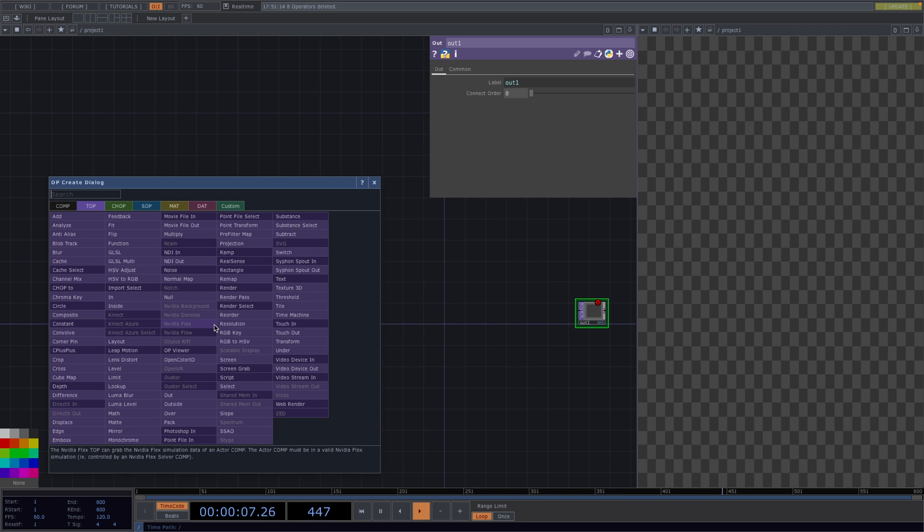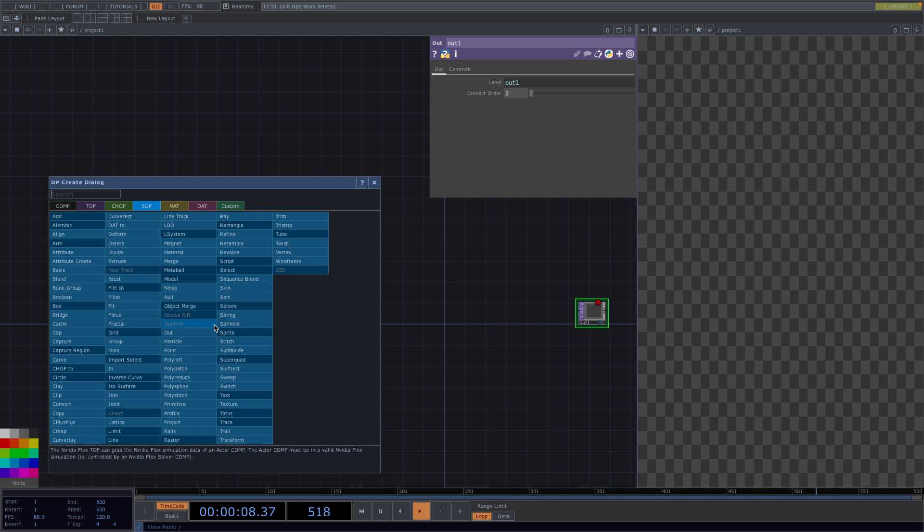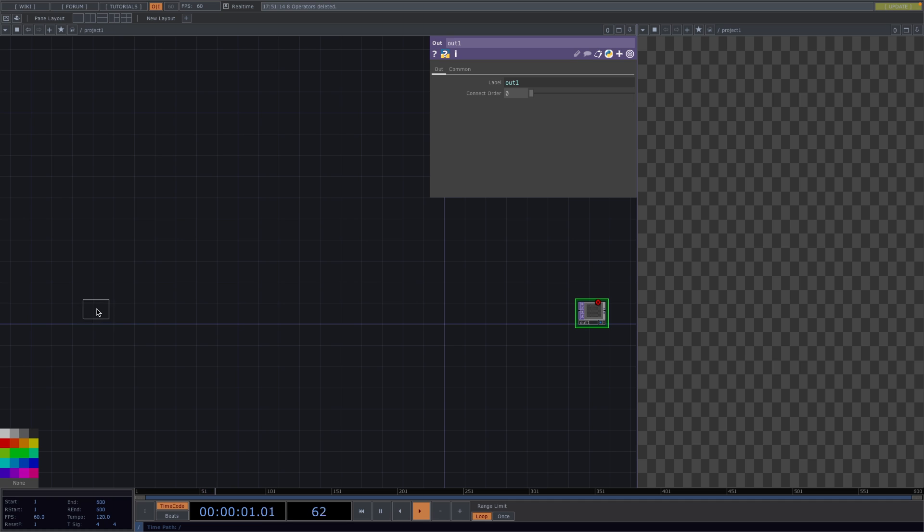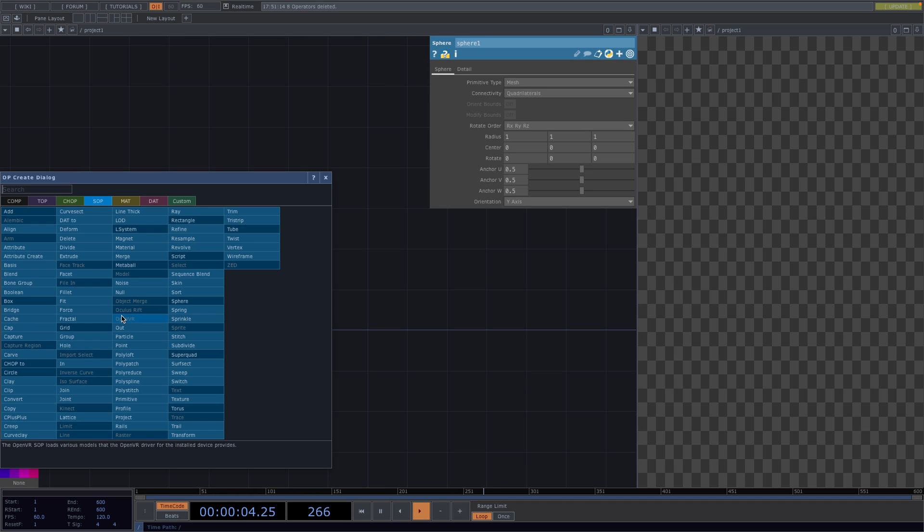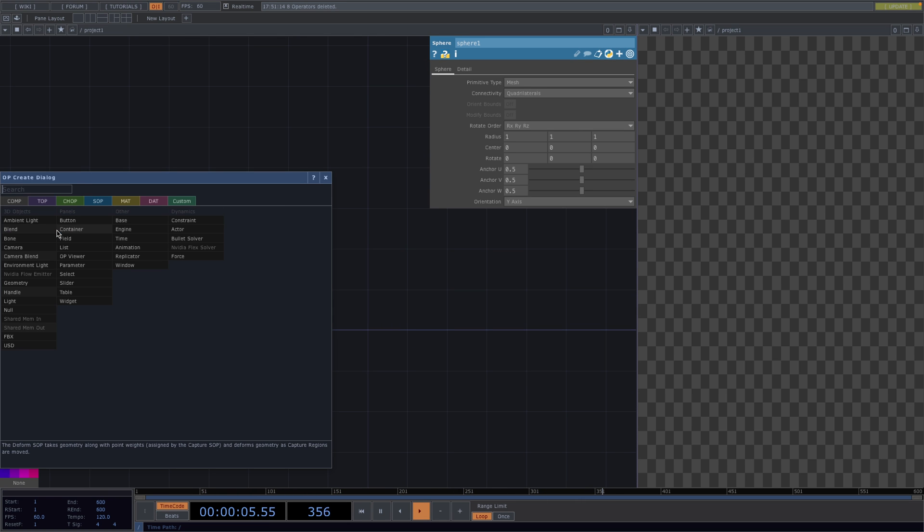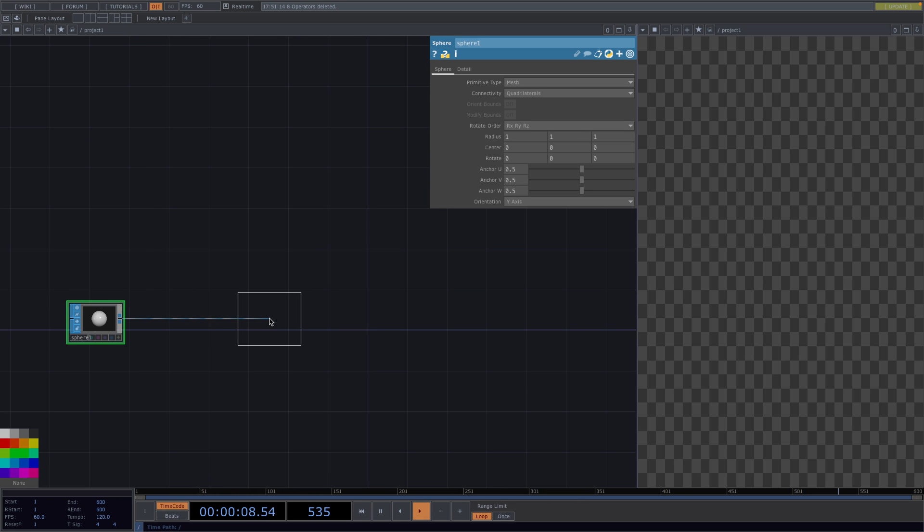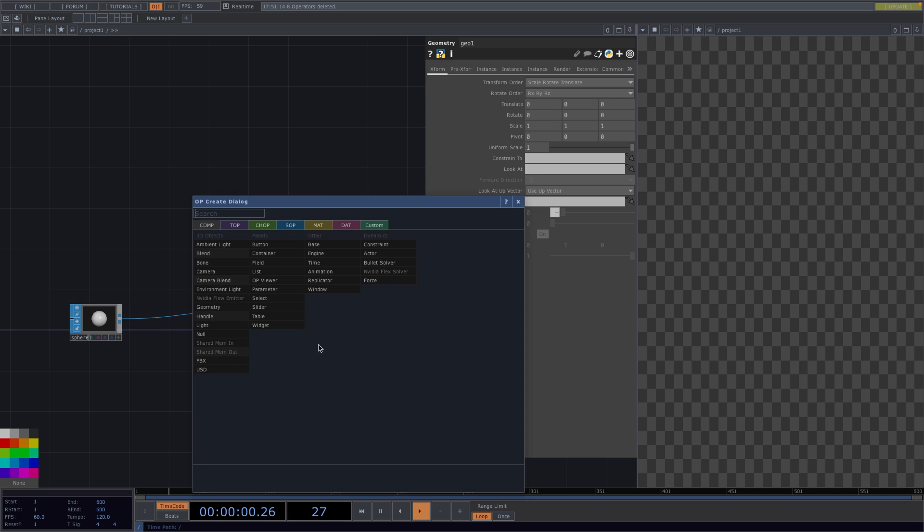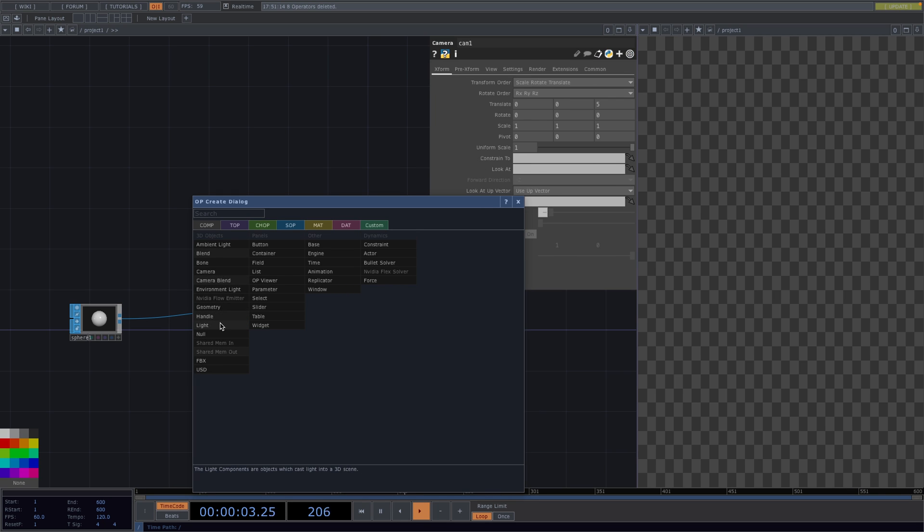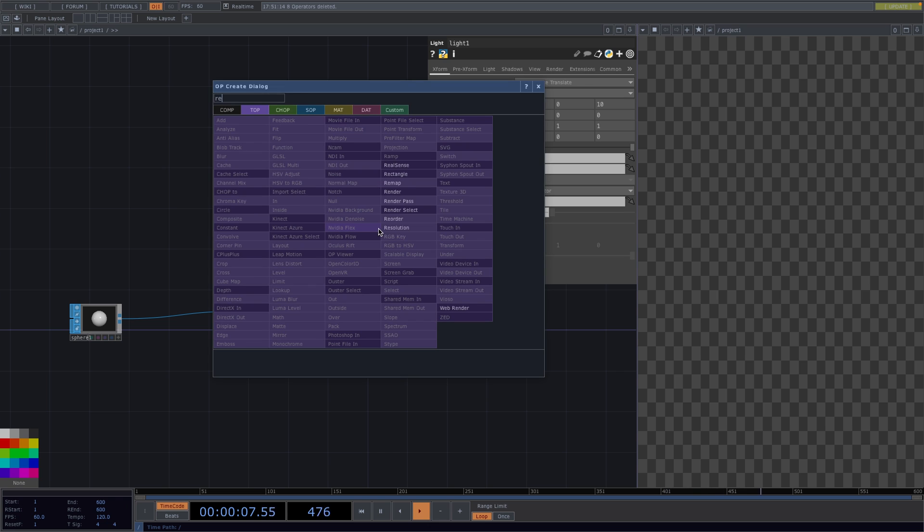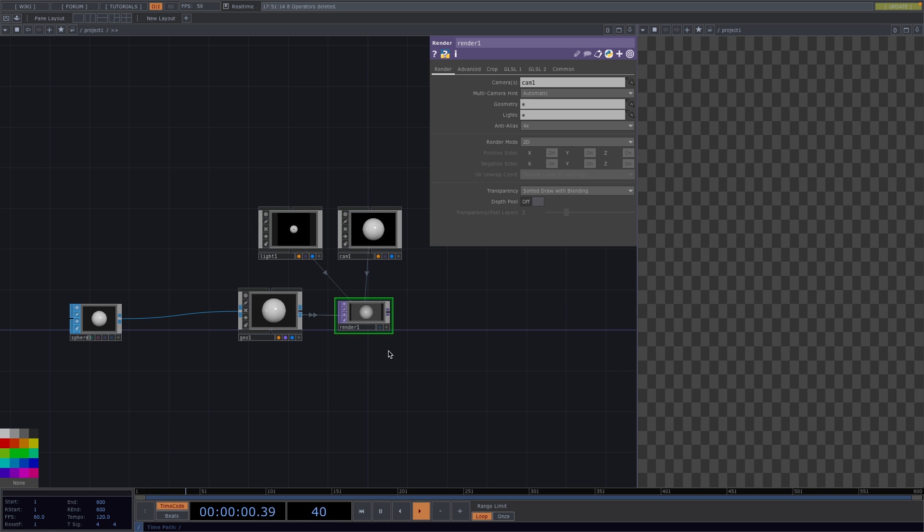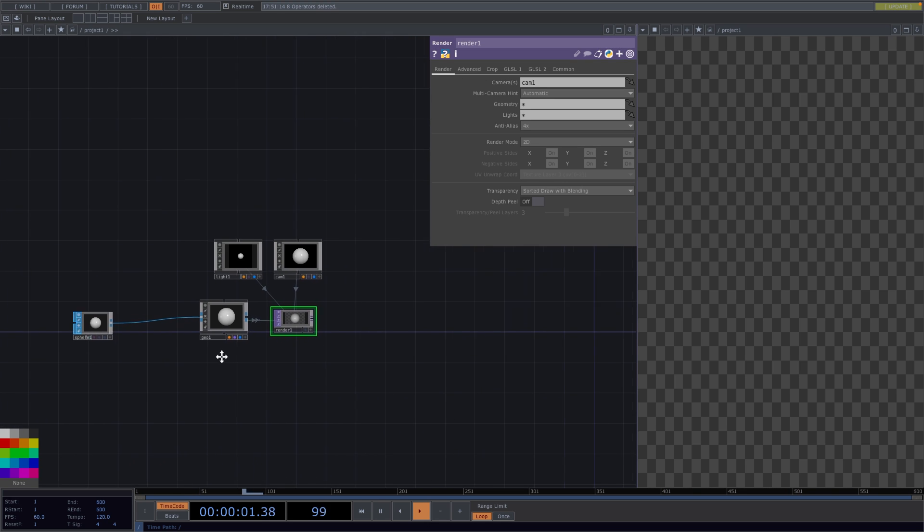Let's press tab and we'll start by creating a sphere sub first. Right click on the out of the sphere and connect a geometry. Right click on the out of the geometry and while pressing shift we'll connect a camera and a light comp. Let's press tab and attach a render top which will automatically connect to the previous three nodes.